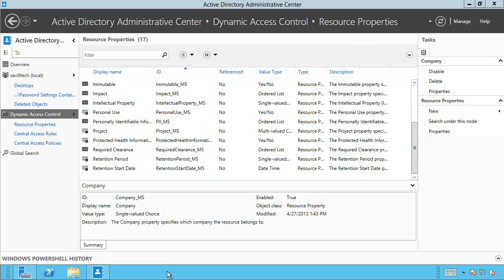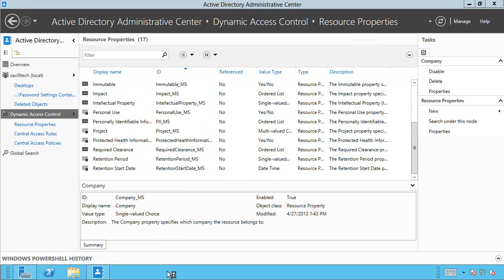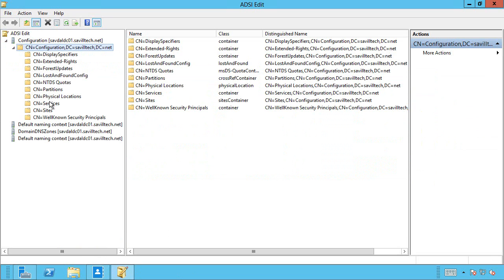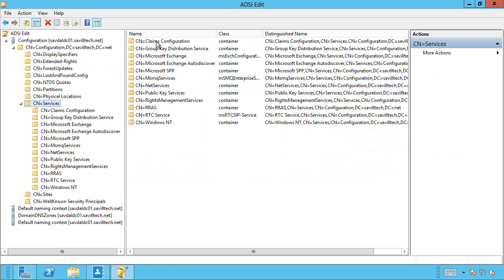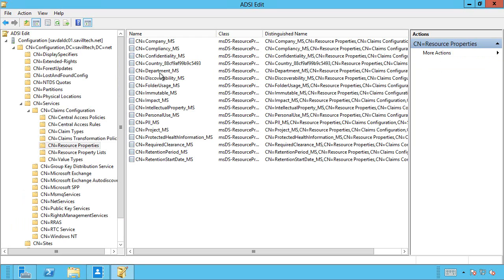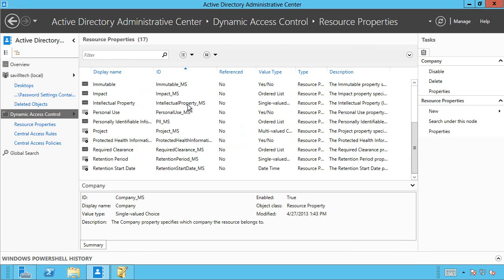And if I was to fire up ADSI Edit, we could actually see these. If I go to my configuration partition, services, claims configuration, and resource properties, this is where they're stored. These are all those properties we're looking at right now as part of Dynamic Access Control.